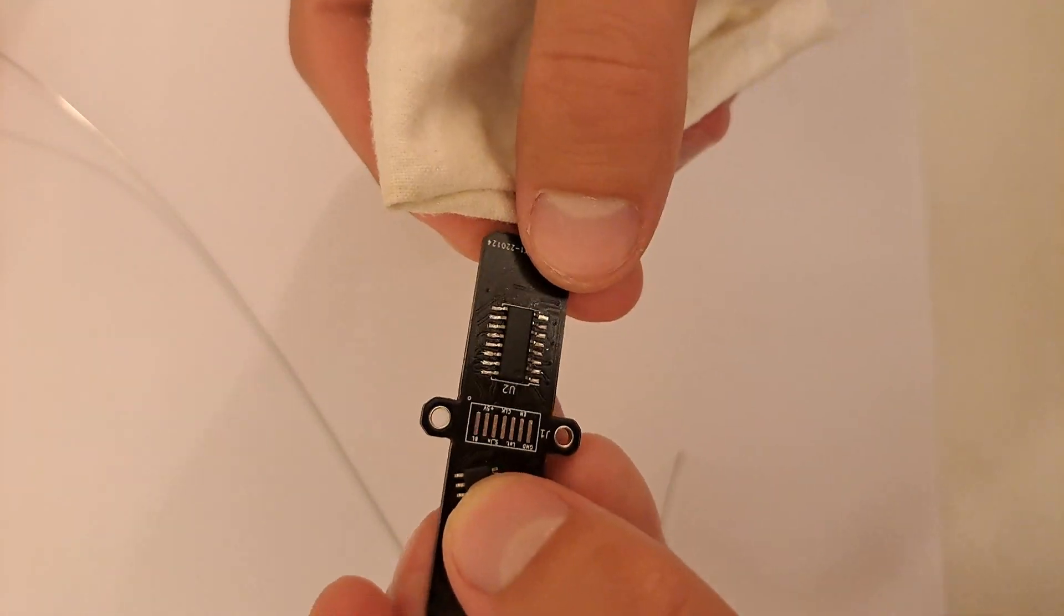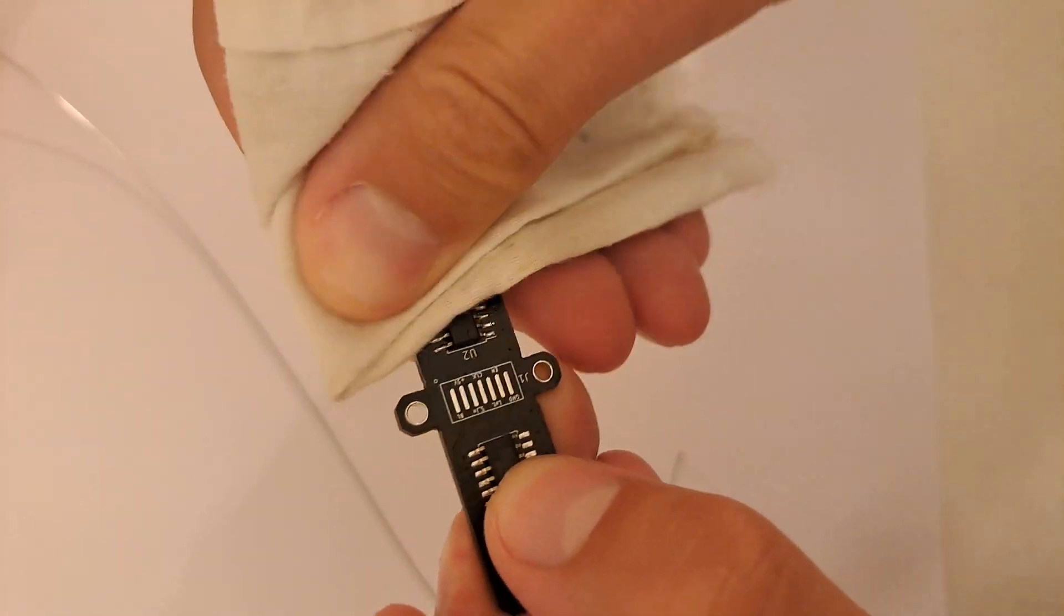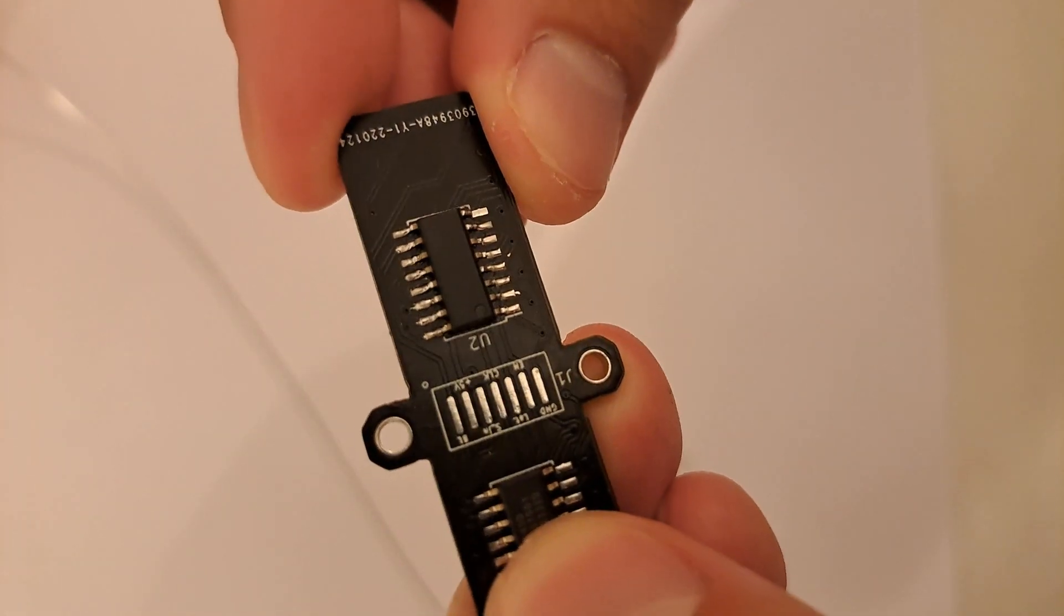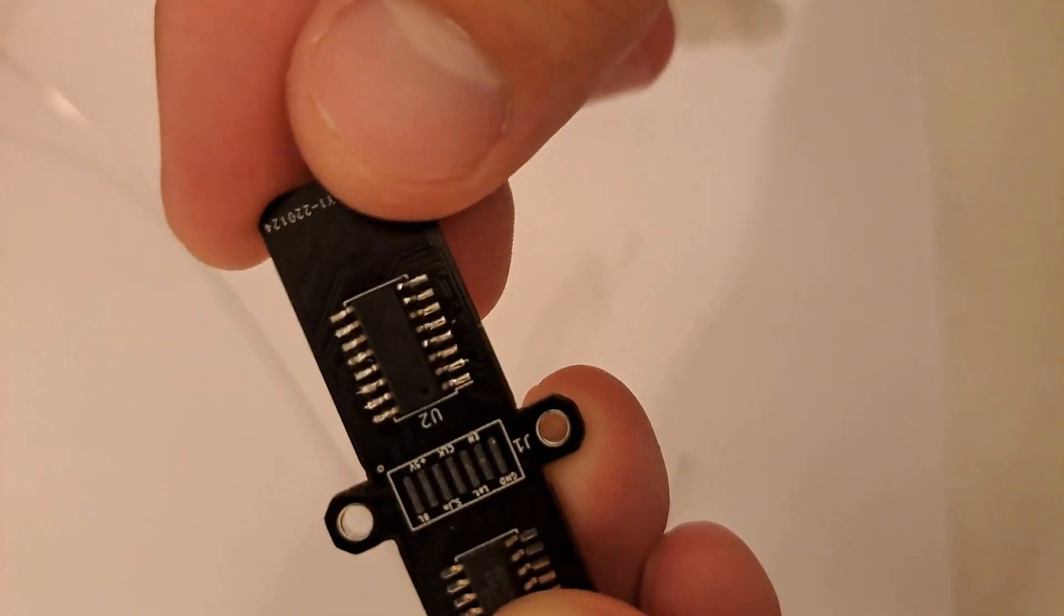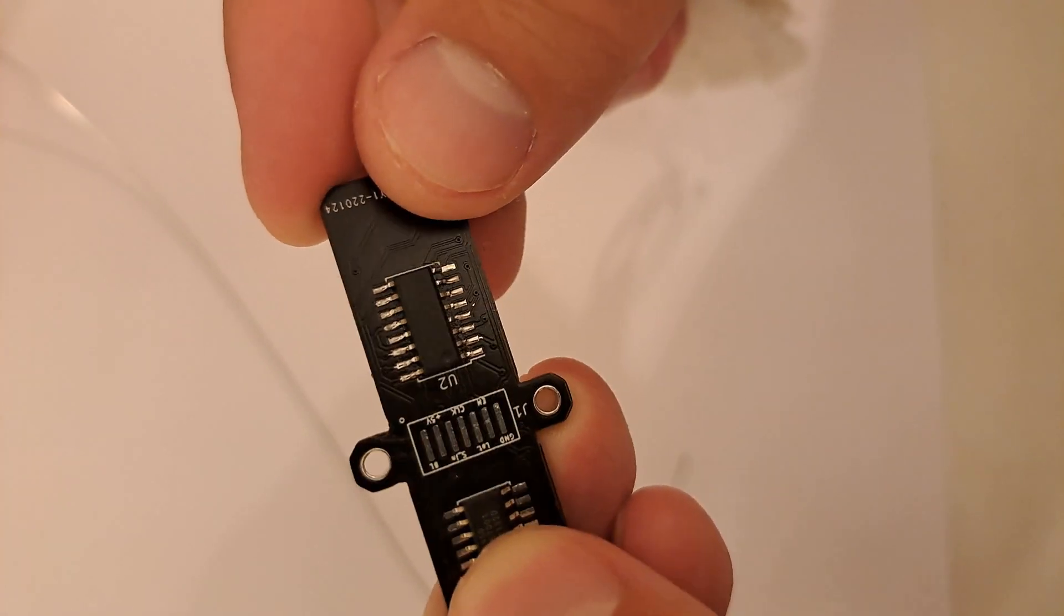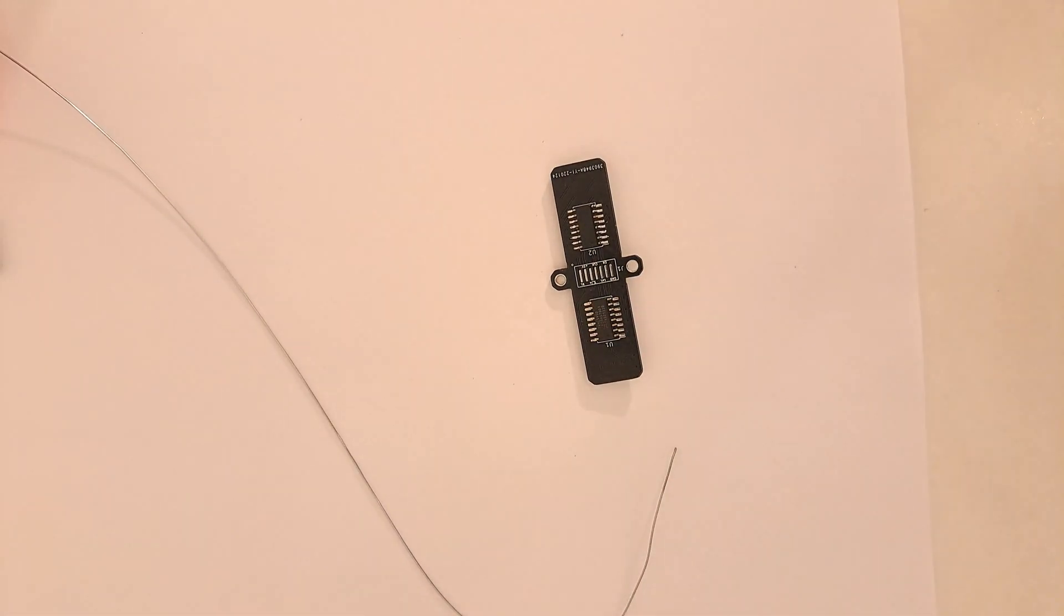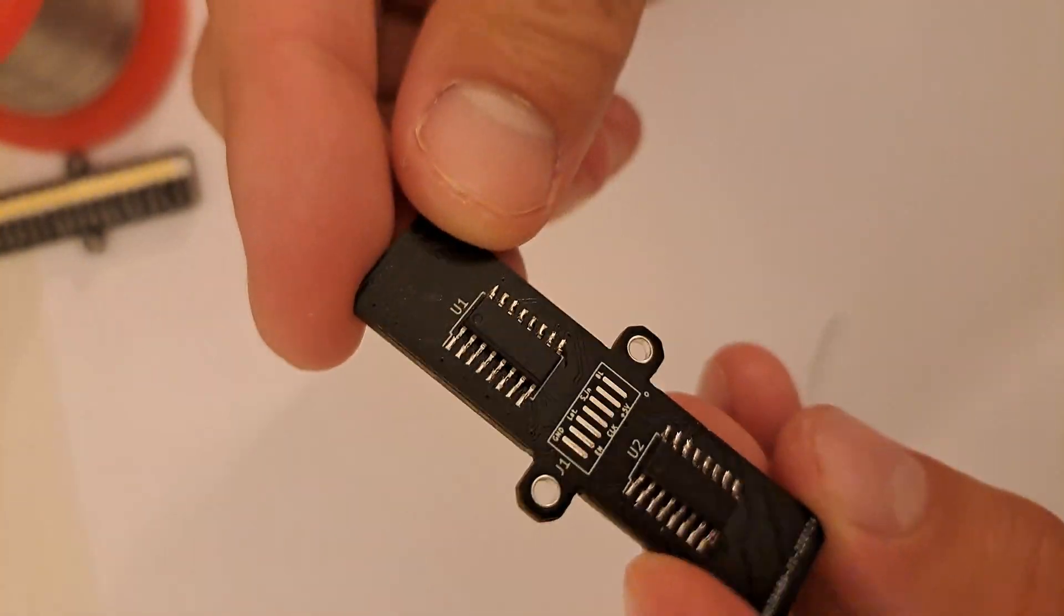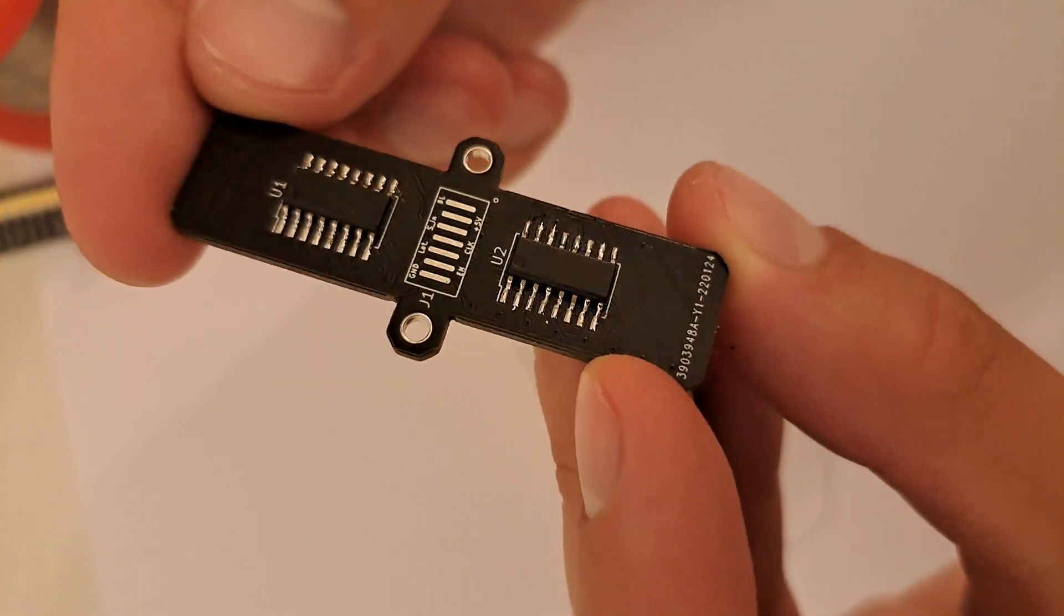Clean everything up with a cloth and alcohol. Do the same for the other board.